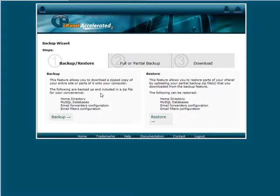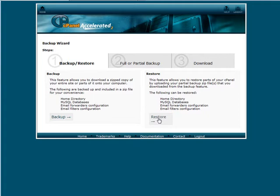Now here you can do a backup of the home directory, SQL databases, email forwarders and email filters and then over here this is where you restore those. These are on a partial backup basis. You can't actually restore, using the cPanel anyway, a full backup.